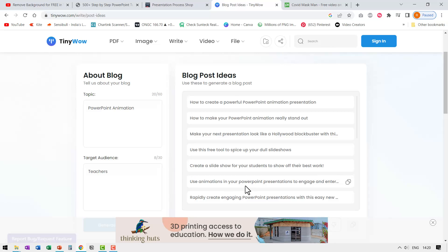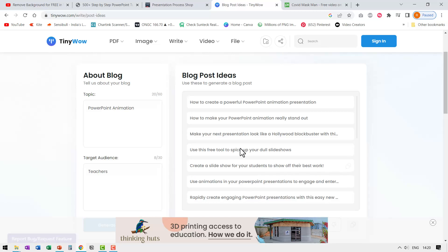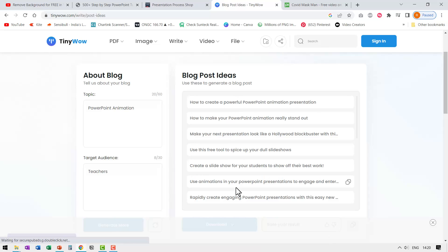Create a slideshow for your students to show off their best work. Use animations in your PowerPoint presentations to engage and entertain your students. So quite a few very beautiful and very relevant blog post ideas. Even if I don't write articles on these specific topics, I can find a lot of inspiration from these ideas.